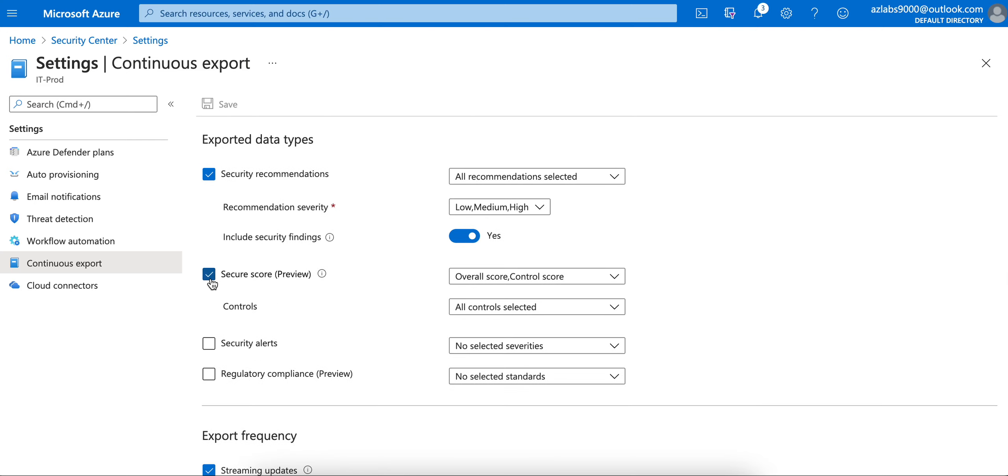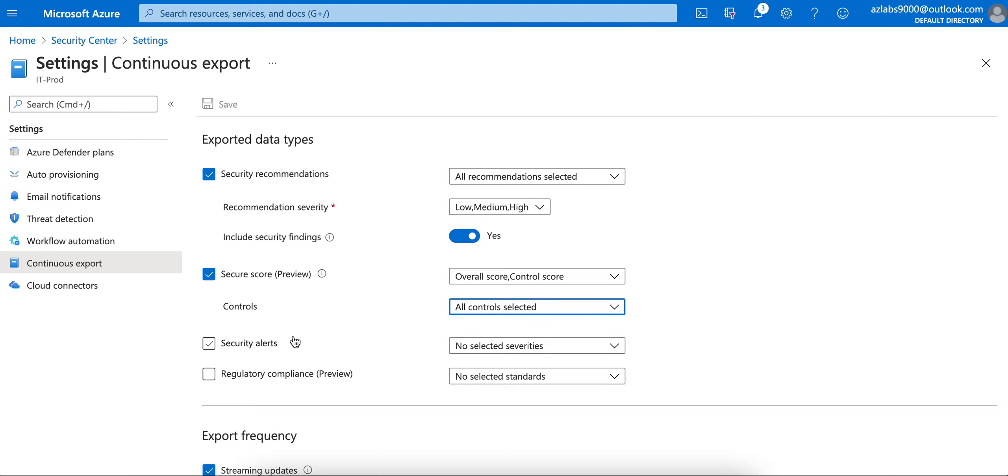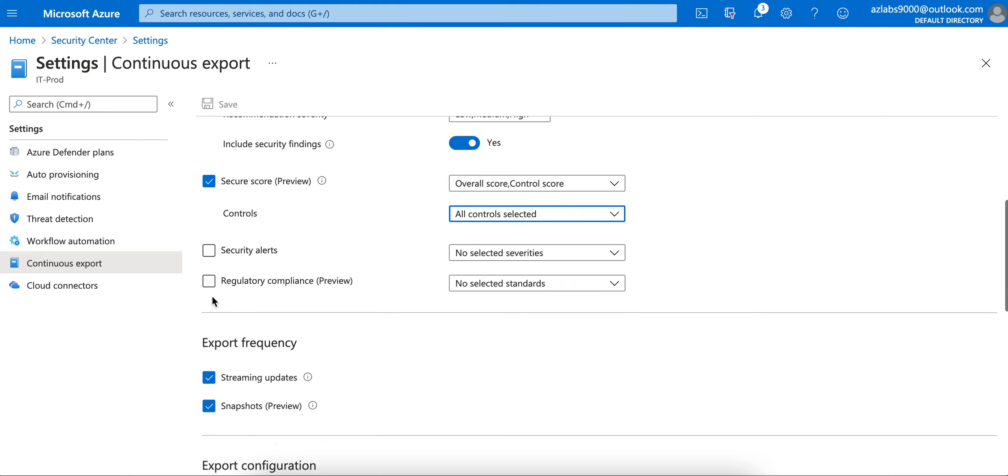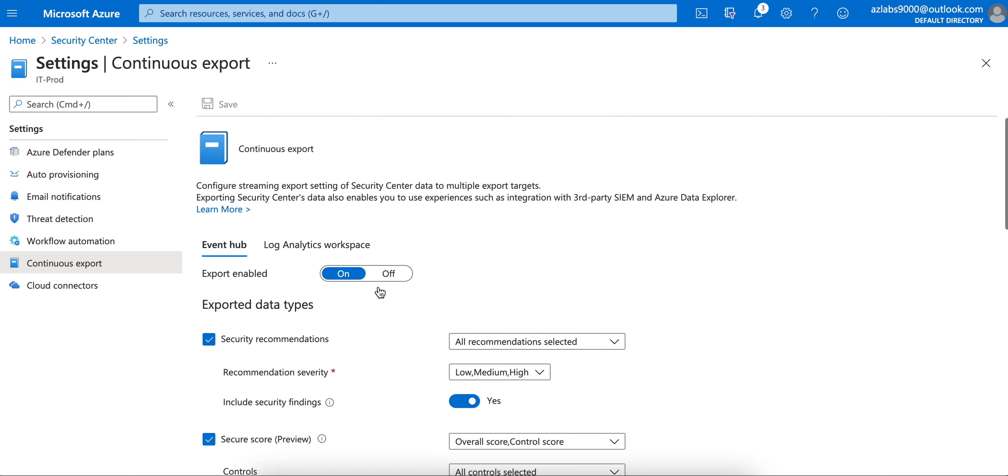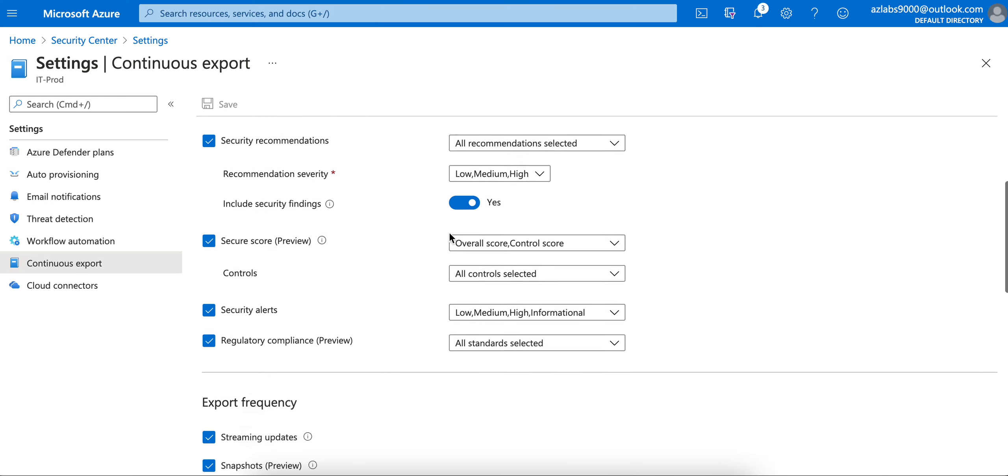What you should make sure that you have enabled is: what are you exporting? Security recommendations - yes. Security score controls - if you want to, your control three digits and all controls, that's good. Security alerts - let's enable that one. And regulatory compliance - I want to send it to my Event Hub for all of them.